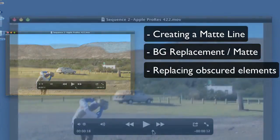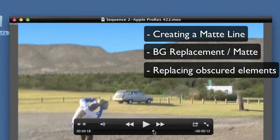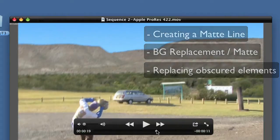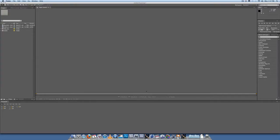Then we're going to talk about replacing what the matte line obscures — the top of the car, the pole on the right-hand side, as well as the sign in the background. Opening up After Effects — I'm using CS4 because CS5 is not really working happily with Mocha, so I'm going to be using CS4 today.